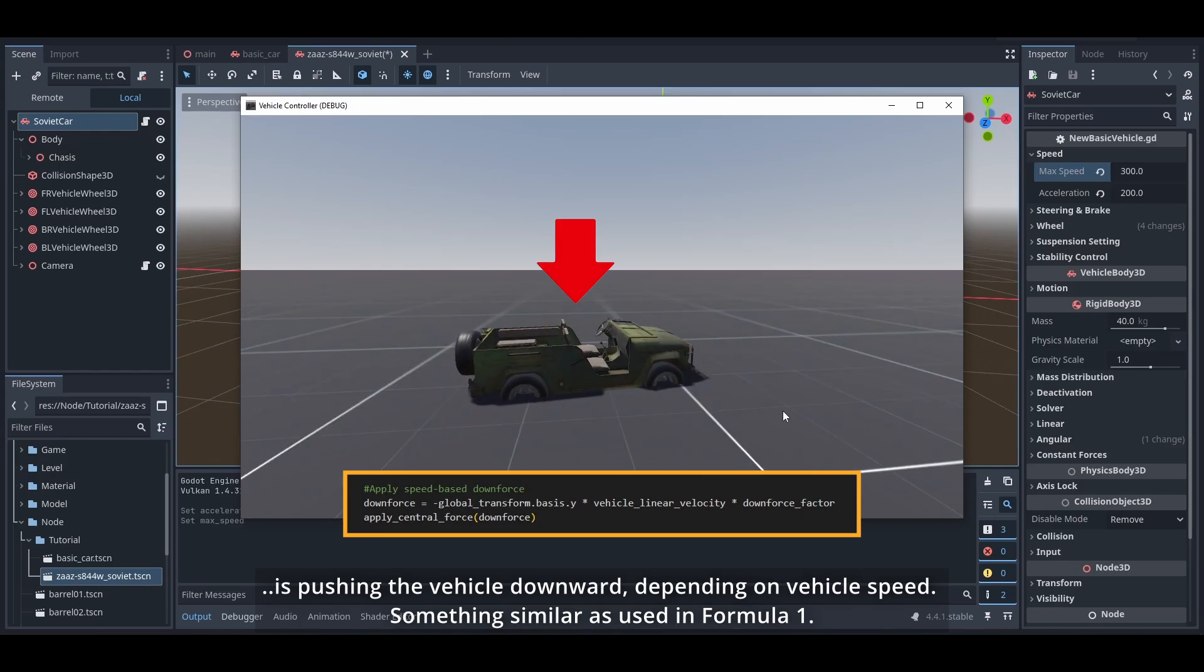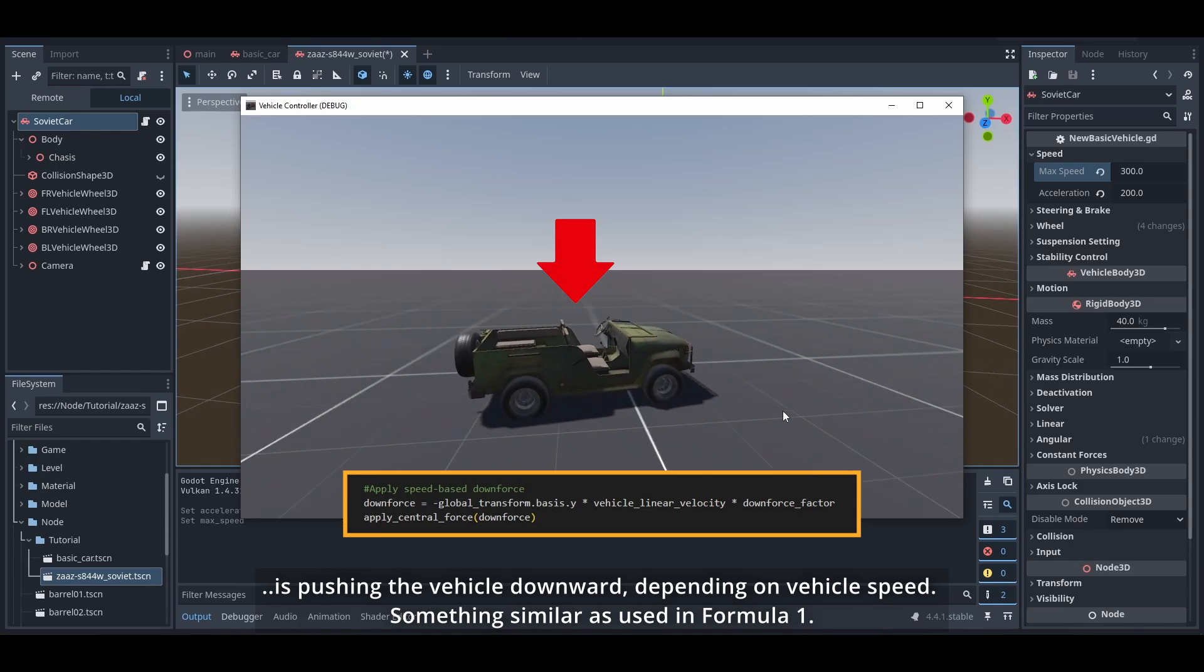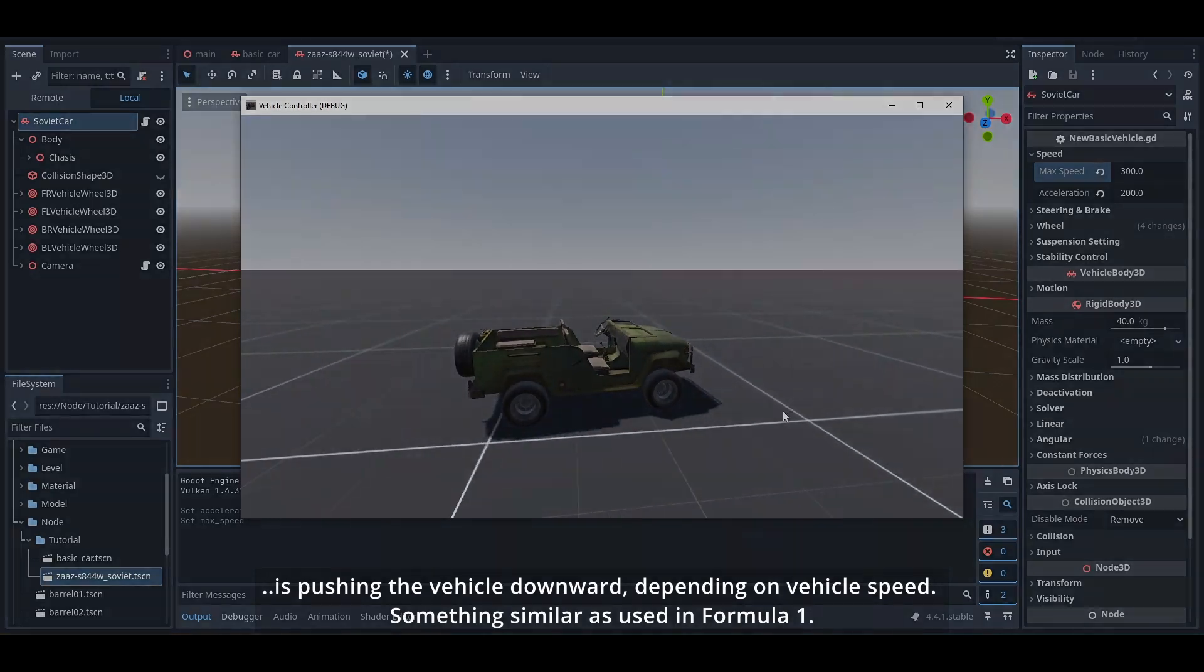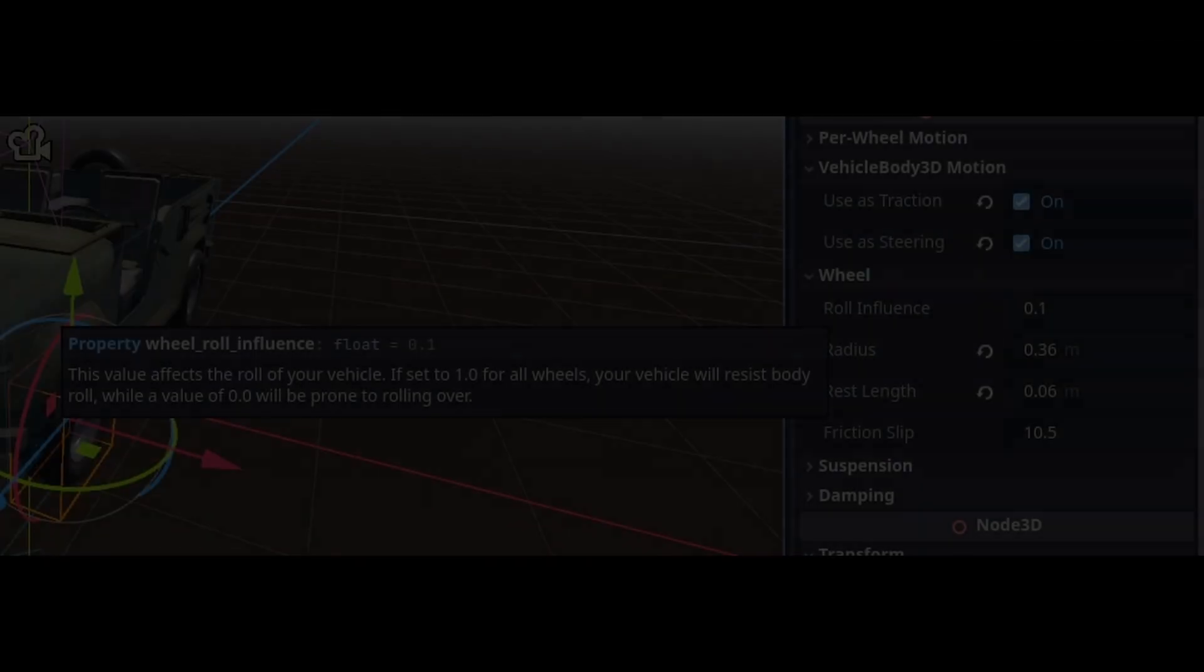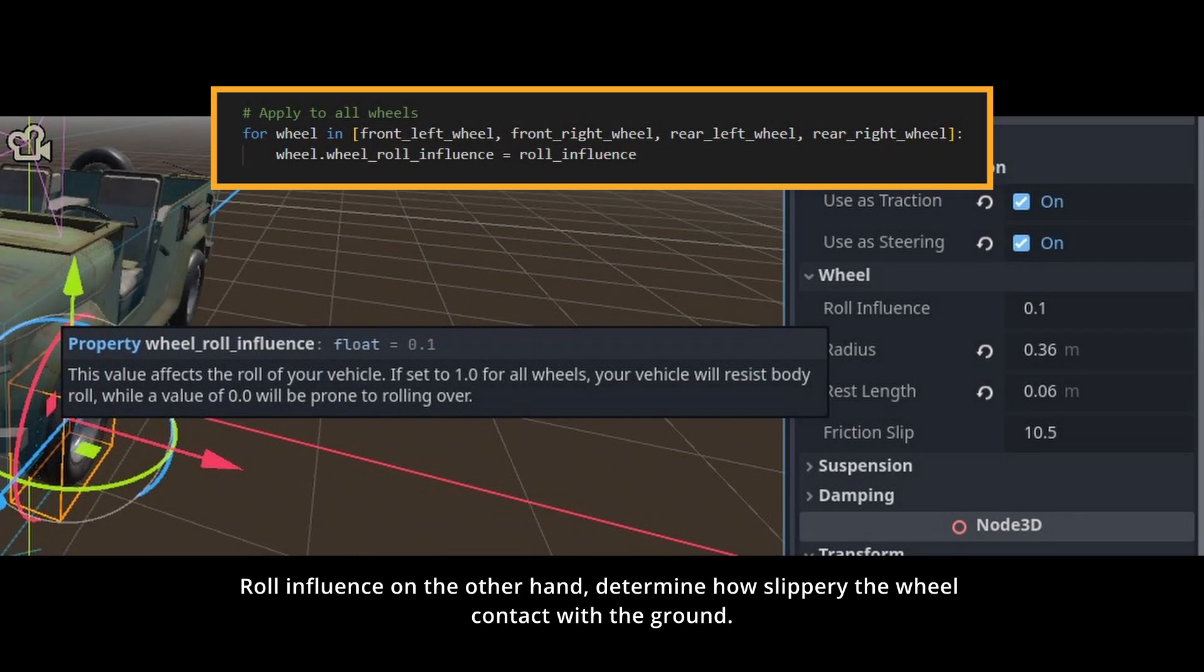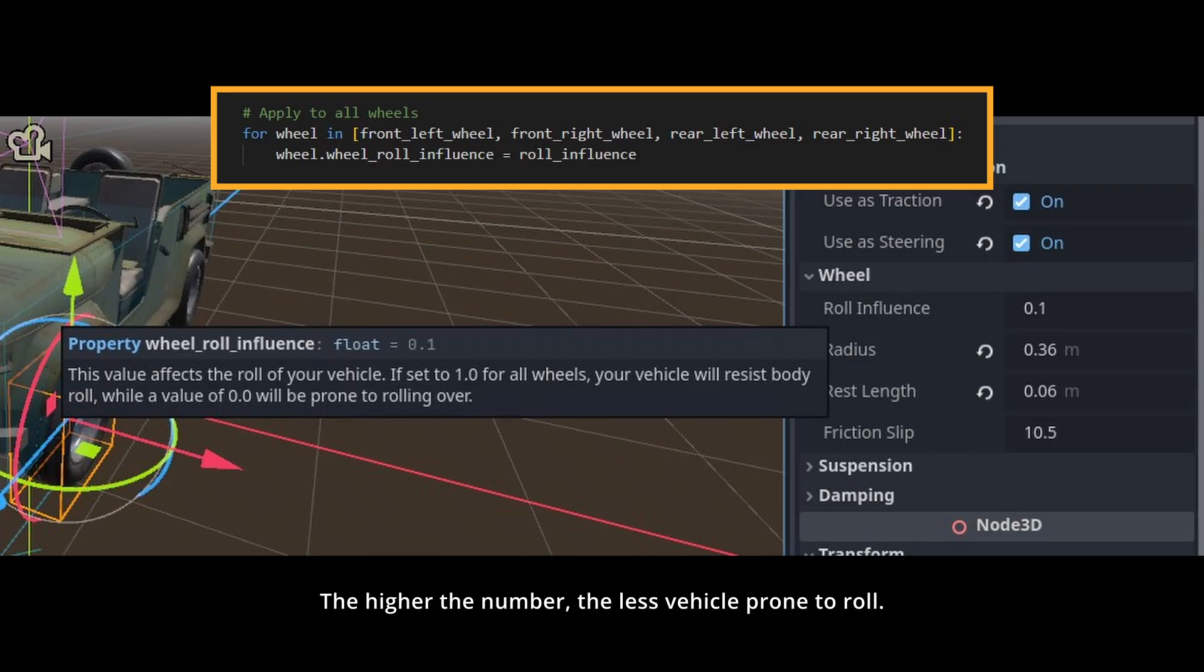Roll influence on the other hand determines how slippery the wheel contact with ground. The higher the number, the less vehicle prone to roll.